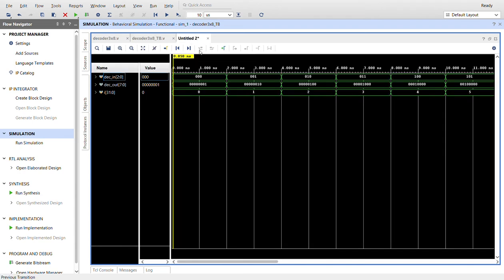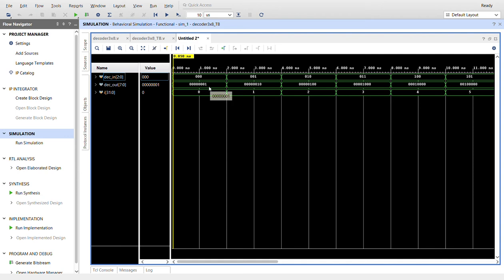I already ran the simulation. There it is. Change the radix of I to decimal, these are both binary. You can see with all three switches off, our zero bit light is on. When the switch is on we get the one-hot going to the second one, the third one at three, the fourth one at four, the fifth one at five, the sixth one.